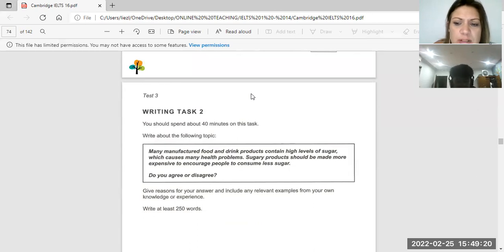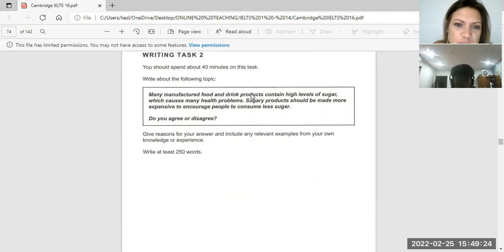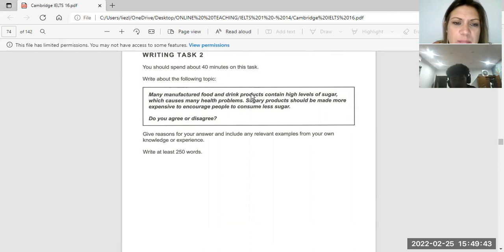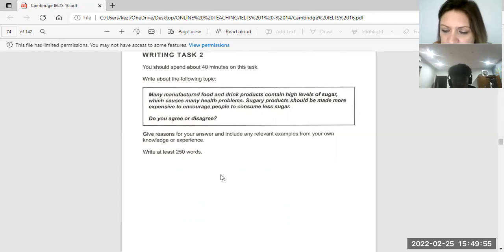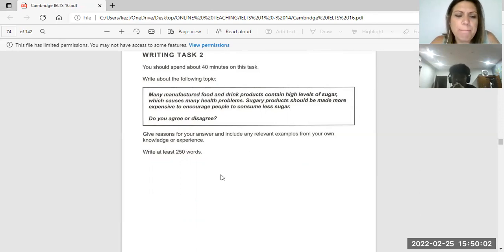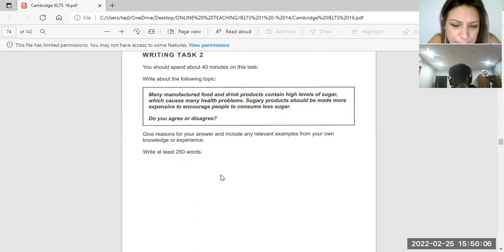Let's have a look at this one, but we won't have time to do it now. Many manufactured food and drinks products contain high levels of sugar, which causes many health problems. Sugary products should be made more expensive to encourage people to consume less sugar. Do you agree or disagree? What do you think about manufactured food and drinks products that contain high levels of sugar? I think it's negative because they lead to too many diseases — heart attacks, overweight.